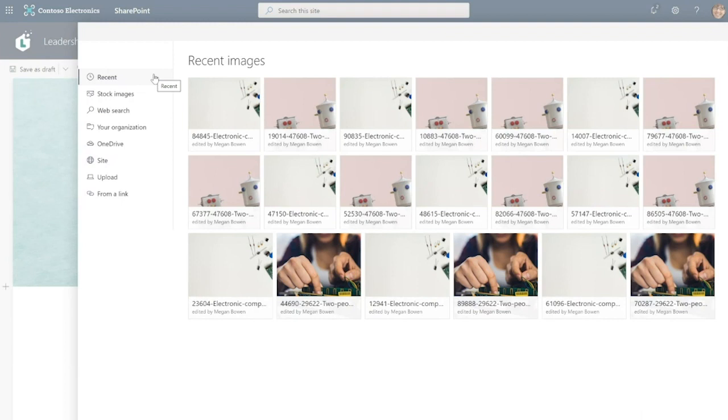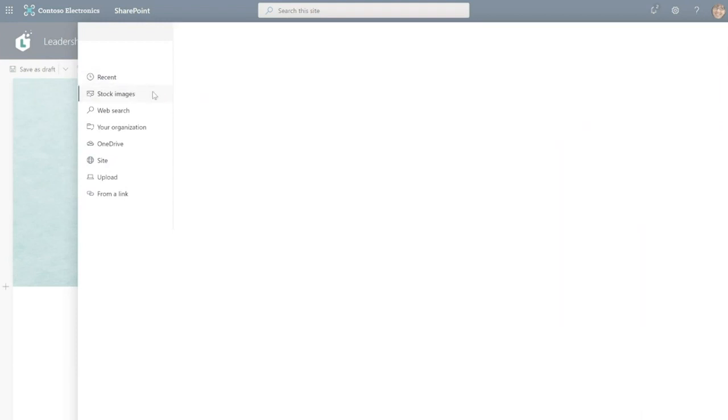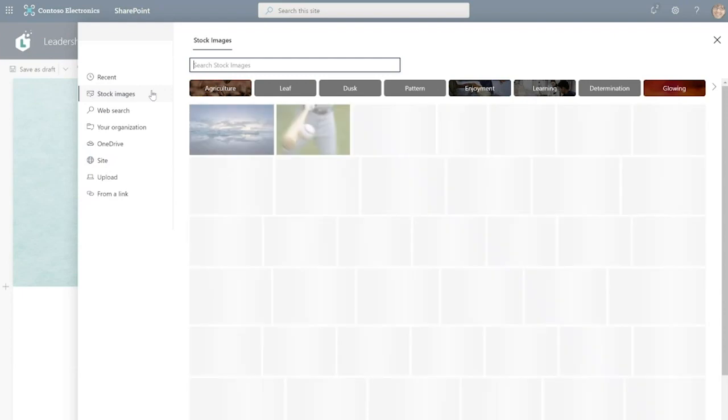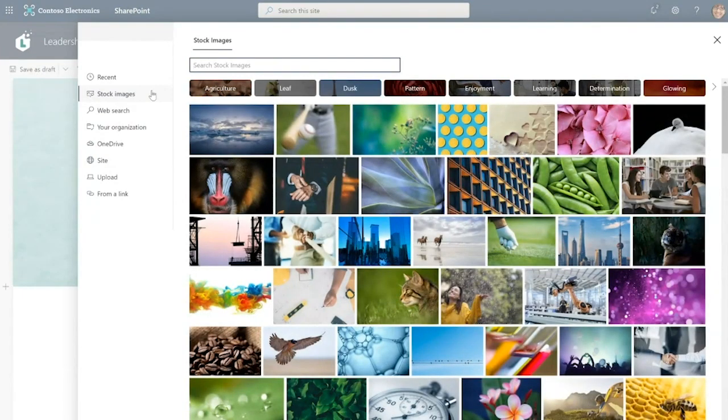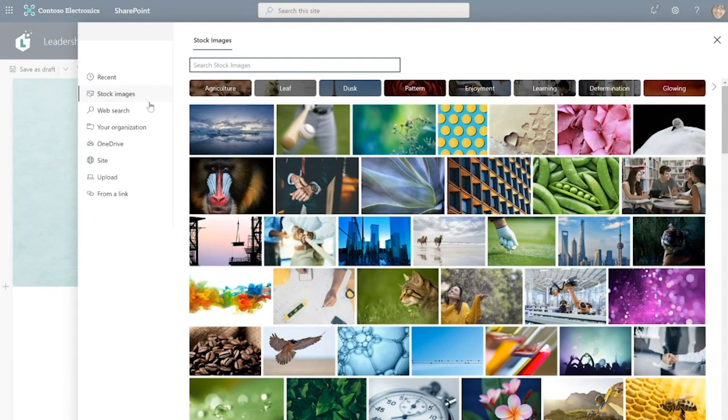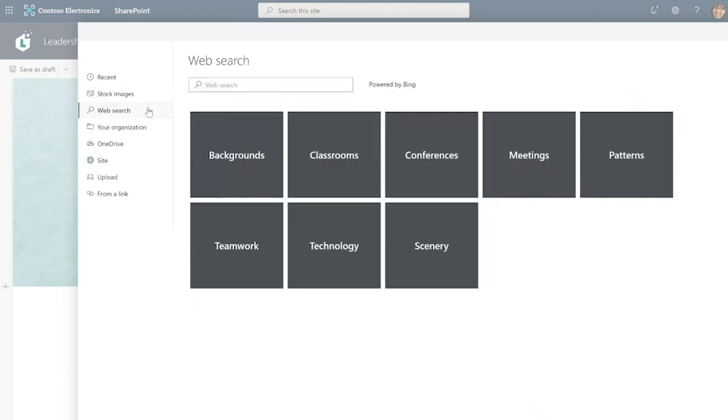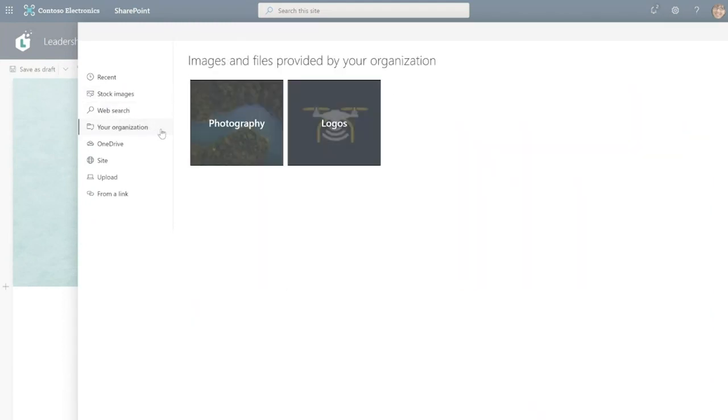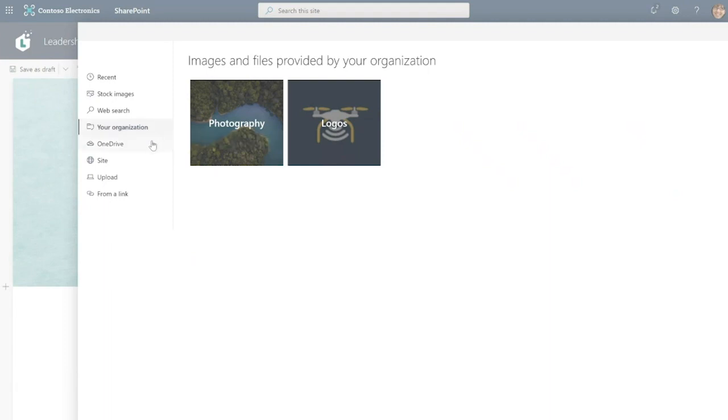In fact, one of the big advantages of using SharePoint news is that you can get your images from so many different sources, tell your story in a really visually compelling way. So you can use stock images. Microsoft recently acquired thousands of beautiful high quality images for you to be able to use entirely royalty free throughout your internet. Of course you can use web search, you can use organization assets. These are approved assets from your organization that any author of a page or news post can use. You can upload from OneDrive, from this site, from your computer and from a link.